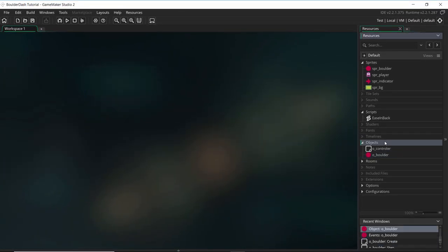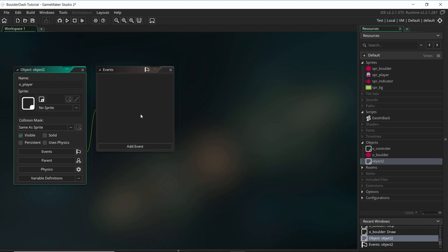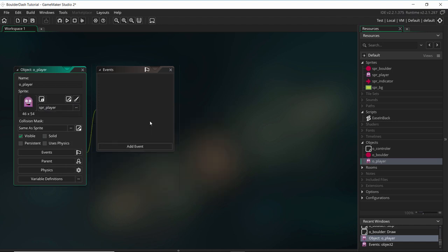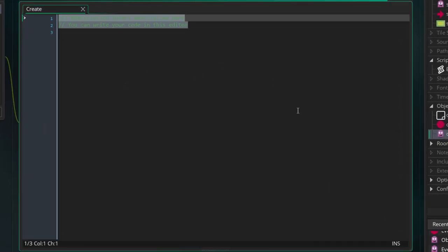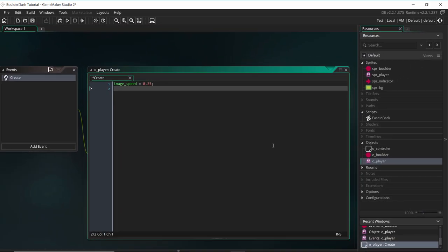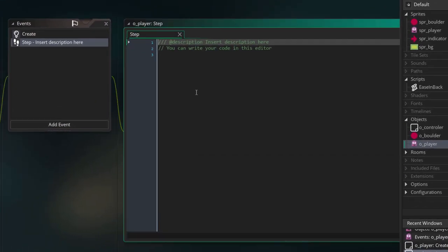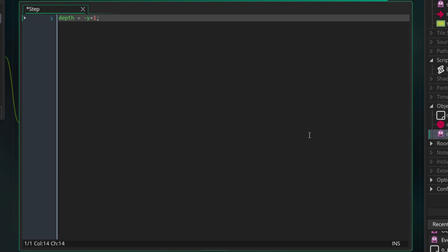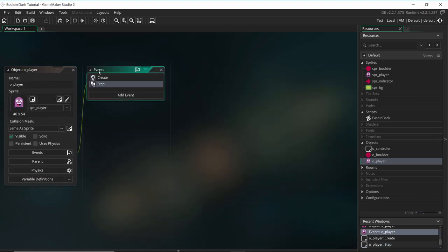Let's add the player object. Create object called object player and give it the player sprite. On the create event, set image speed to 0.25 because I only have three frames and don't want it too fast. On the step event, set depth to minus y plus one so the player is a little bit in front of the boulder.